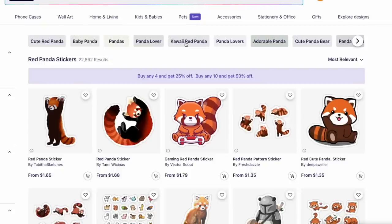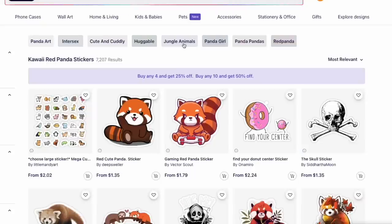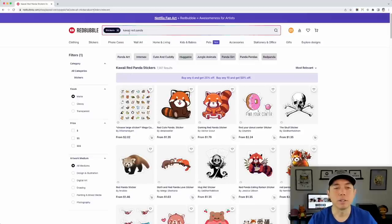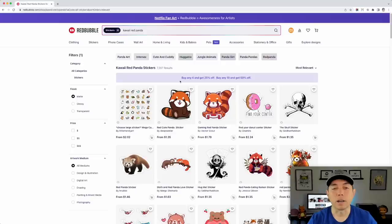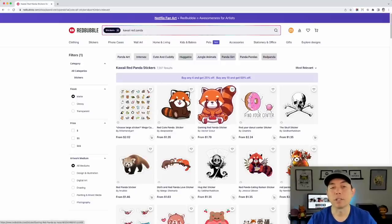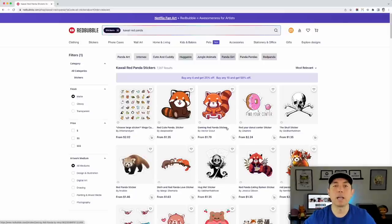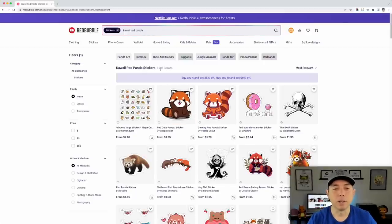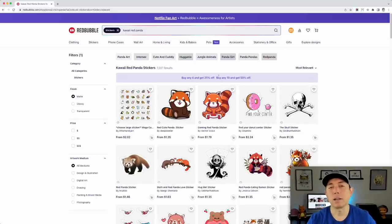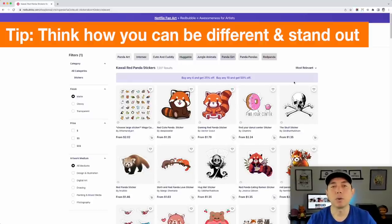Now we're at kawaii panda with 7,000 stickers. If I put my design here with 'kawaii red panda' in the title, I have a better chance of selling than in the big animals or panda category. I could niche down even more, but next I want to think about what will make this design different — not just a red panda, but a kawaii red panda doing something.